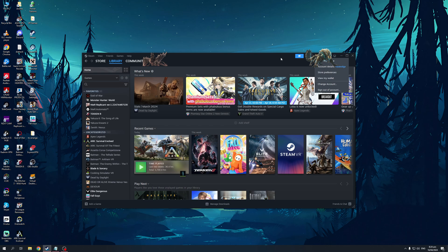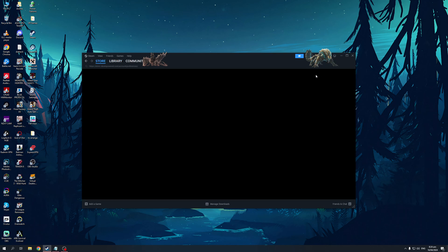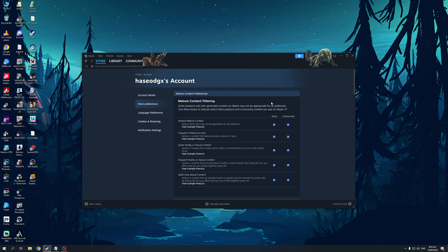And you'll see right away that there's an option right below your account details that says store preferences. So if I were to click on this, it should take me to this page right here where I get to configure the content or the games that are shown on my store.